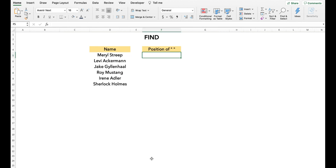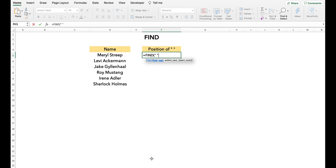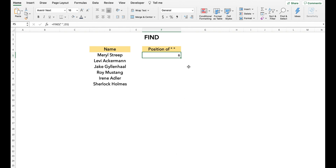Now we talk about the FIND function. The FIND function returns the position of the character which we are searching for. The FIND function is generally used with other functions, which we will discuss later on. In this example, the FIND function will return the position of a space in the string. We haven't added any starting number here, but if we add a starting number in the formula, it will start looking from that position.